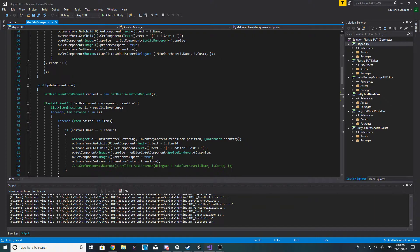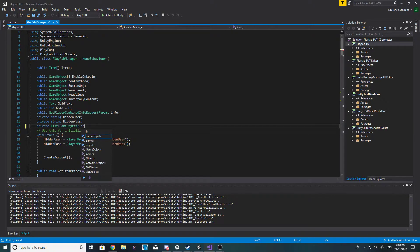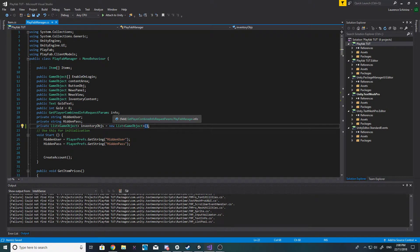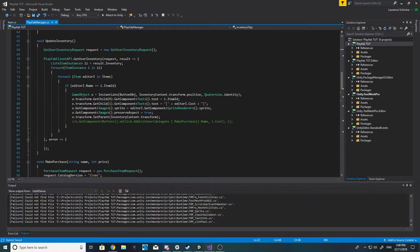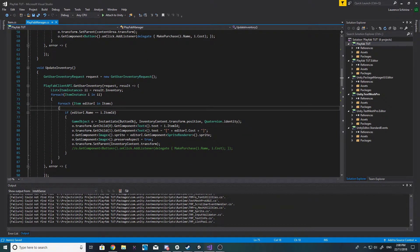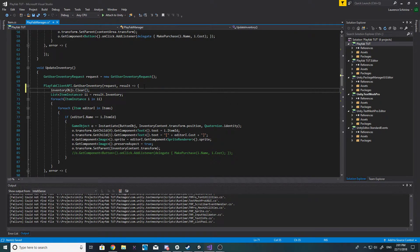The next thing we want to do is update the inventory. Up here, let's create a private list of GameObjects and we'll call this inventory objects. We're also going to need to make a new list of GameObjects. Inside our update inventory, before any of this happens inside our successful result, we want to do inventory objects dot clear - actually no.